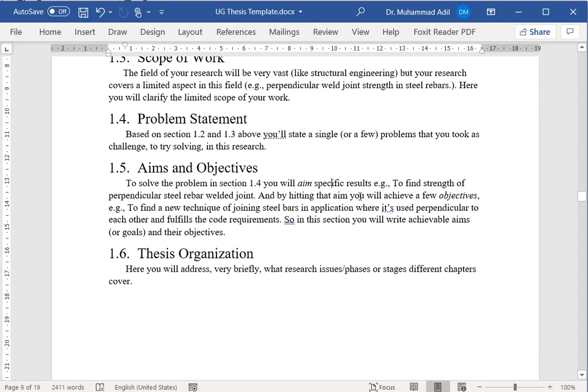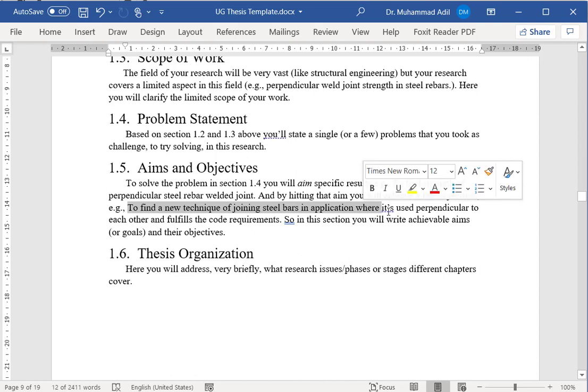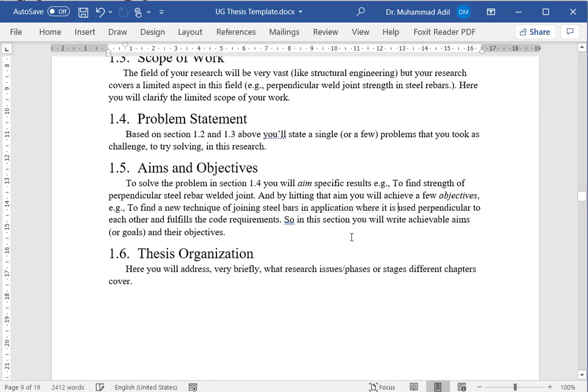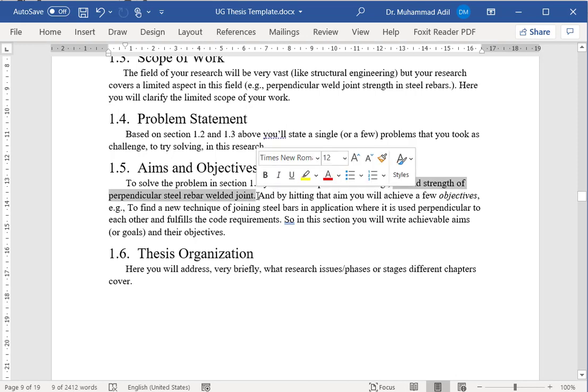By hitting that aim, you will achieve few objectives which can be relatively broader. For example, one of the objectives that can be achieved by aiming this work is to find a new technique of joining steel bars in applications where they're used perpendicular to each other and fulfill the code requirements. You can see that your objective is very big, and you are achieving this objective by actually completing this task of finding out the strength of a welded joint.